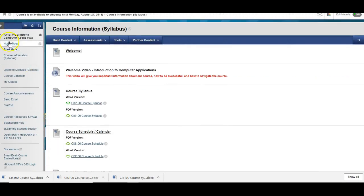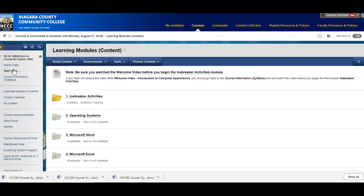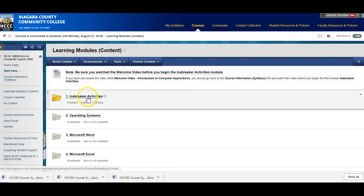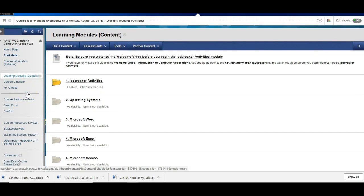So then and this is where we go most of the time into the learning modules. This just tells you to make sure you watch this video before you go any further. And our first module is icebreaker activities. Now I'm not going to talk about that because inside of the first module there's a short video that explains the module. So let's take a look at what else is on our course menu.